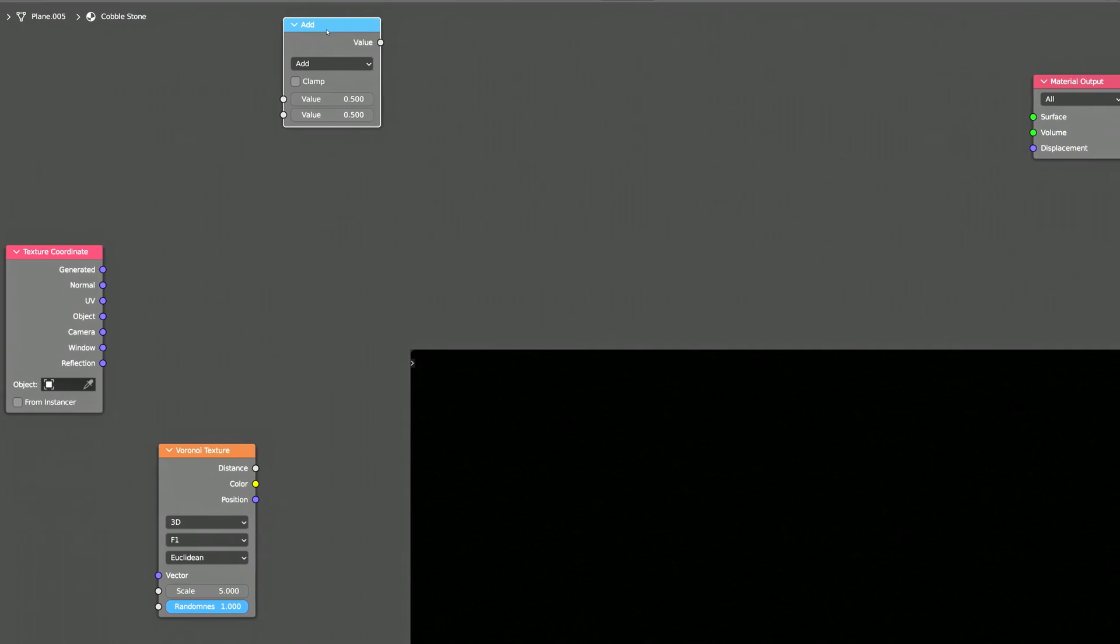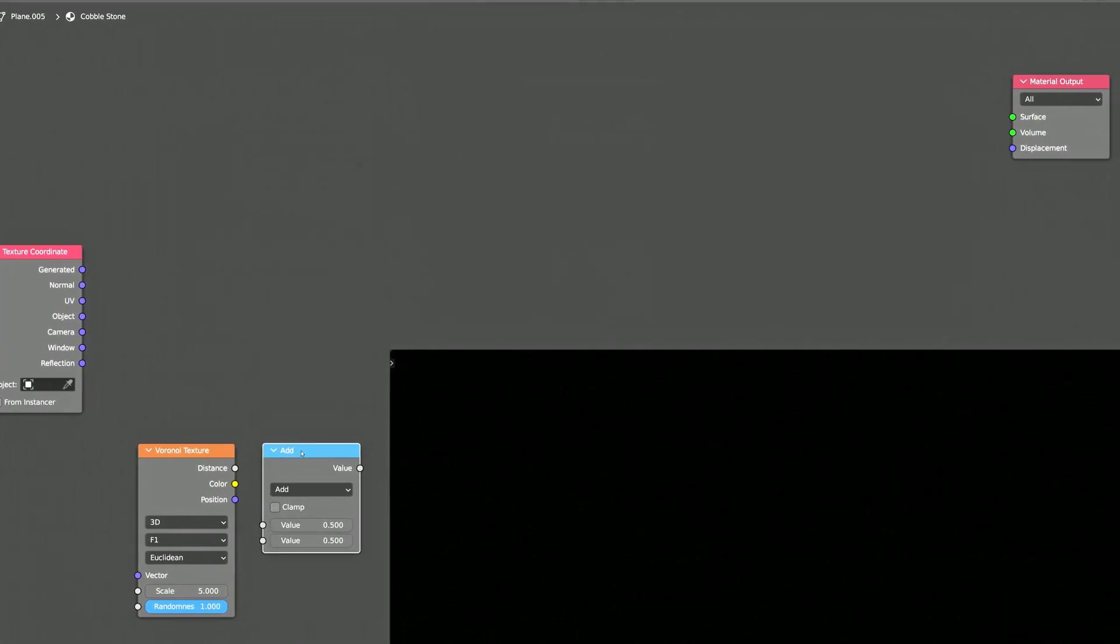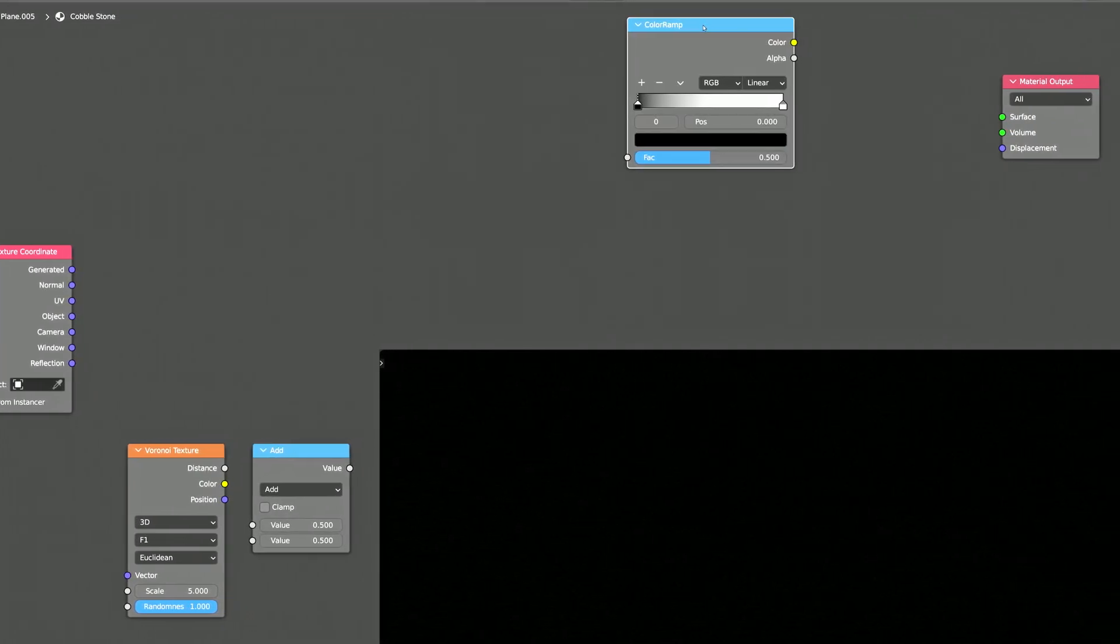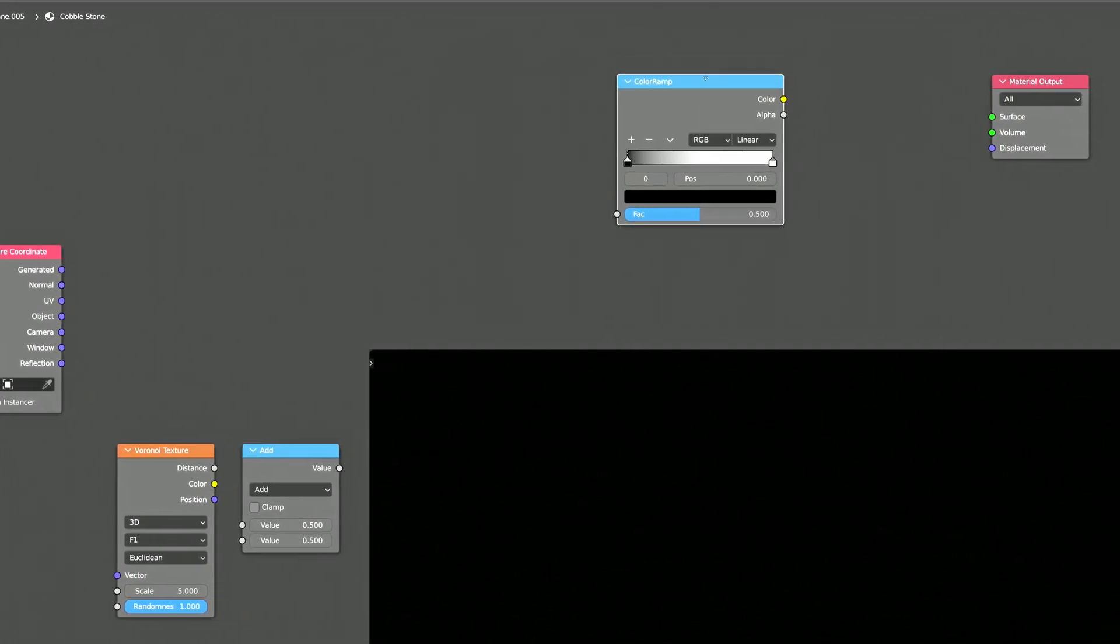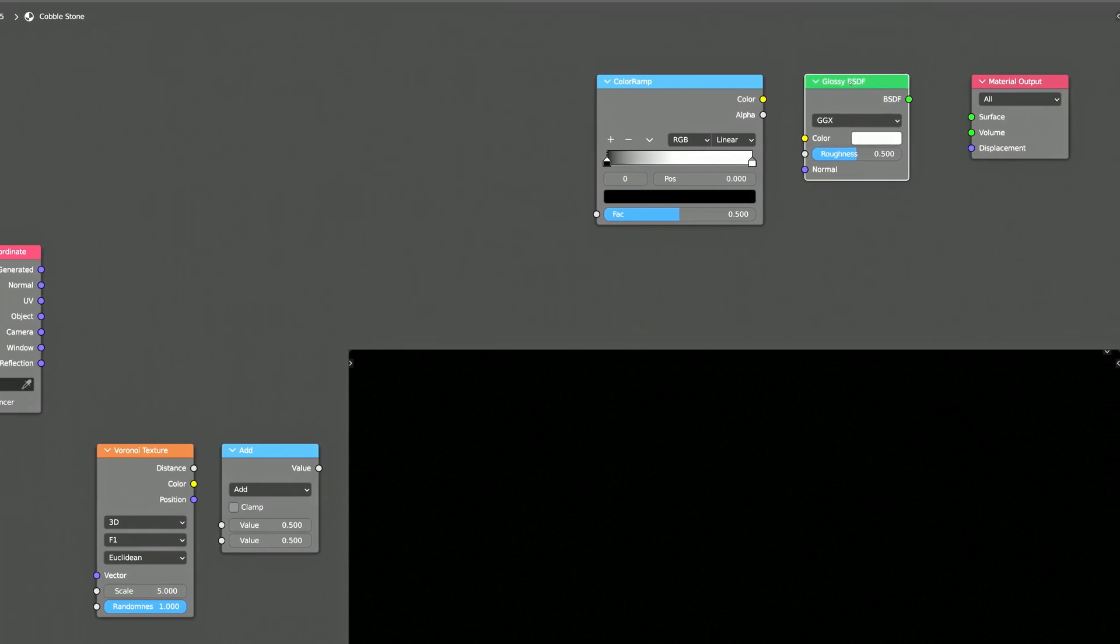Add a math node, a color ramp node, and finally, Blender's glossy shader node.